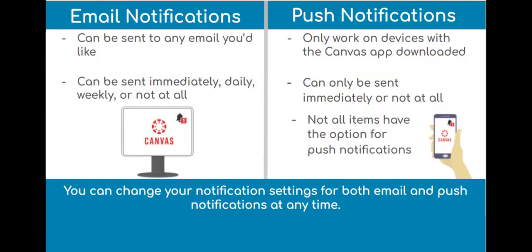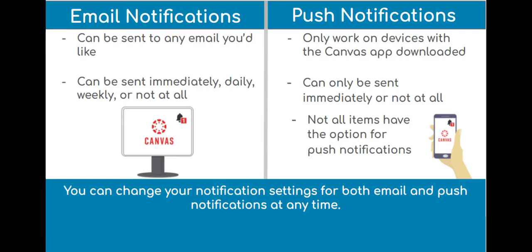So to review, we talked about two different ways to get notifications from Canvas, which were email and push notifications. We talked about how you can use any email address, even your personal email address, to get email notifications, and that push notifications only work if you have the app downloaded on a device. We saw that email notifications can be sent immediately, each day, weekly, or not at all, whereas push notifications only have the option to send immediately. And, of course, you can come back and change your notification settings at any time if they aren't working for you.